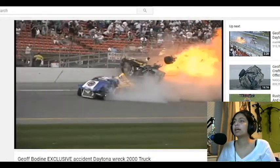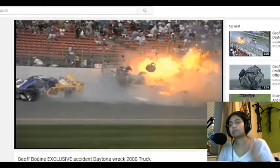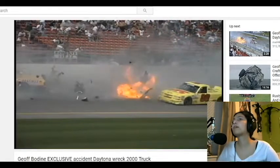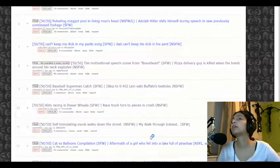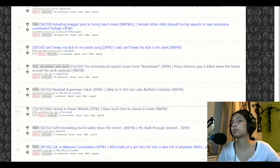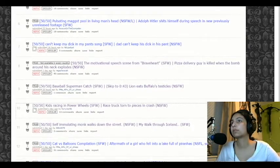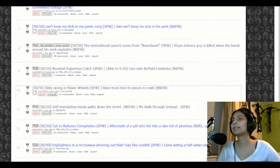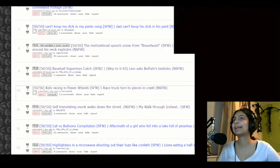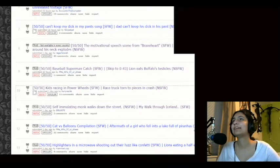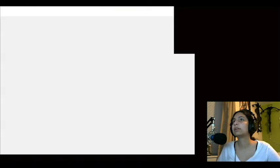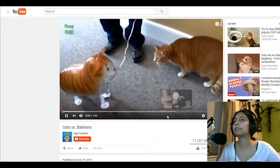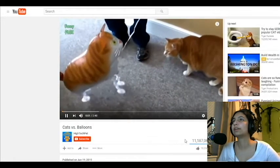Okay. The cat versus balloon compilation for the aftermath of a girl who got into like a Philip Morano's. Yay, the cat versus balloon. Look at him. He's like, what? Those things were like things at the time. They're so weird.